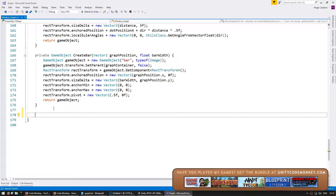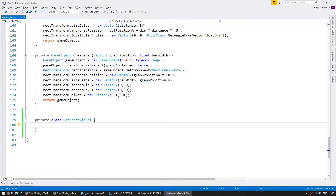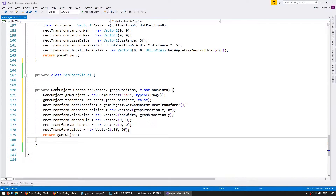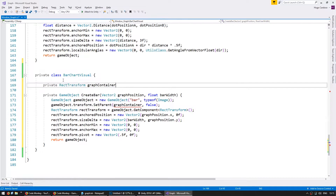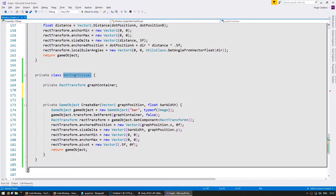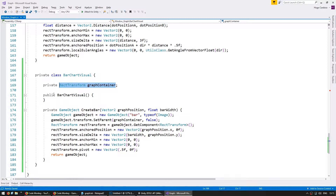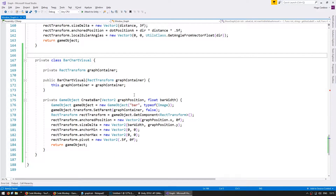Let's start off with a bar chart. Create a private class and name it BarChartVisual. We want to copy the bar chart specific code into this class, so in here the CreateBar function — let's dump it in here. As you can see we got an error because we need the graph container, so let's store a RectTransform for our graph container and create a public constructor. In that constructor let's receive our graph container and set the internal value. This subclass now has everything necessary to display the bars.